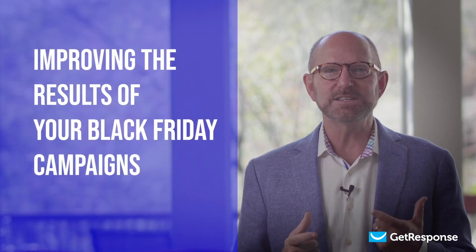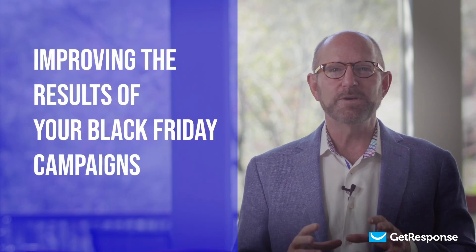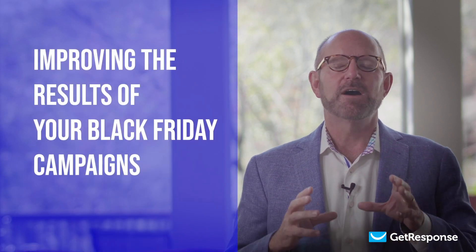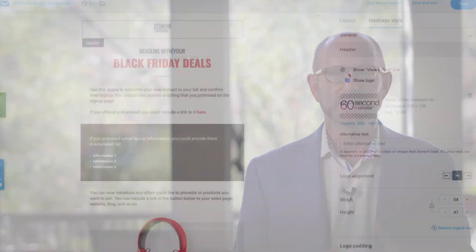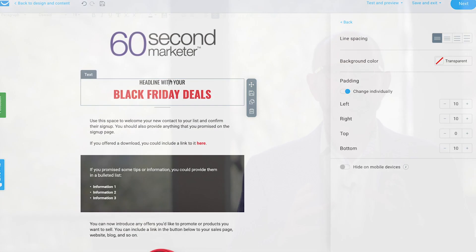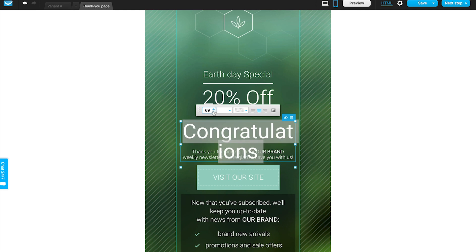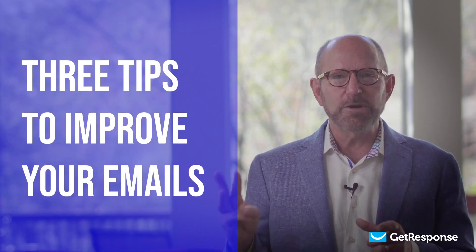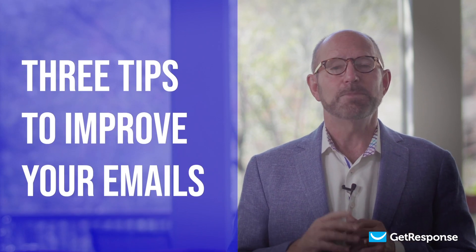So with all that in mind, let's get started in today's tutorial, which is about improving the results of your Black Friday campaigns. We'll start with three tips to improve your emails, then show you three ways to improve your landing pages, and we'll wrap up with a quick visual tutorial on how to set up your Black Friday landing pages and your email campaigns to generate the best results.